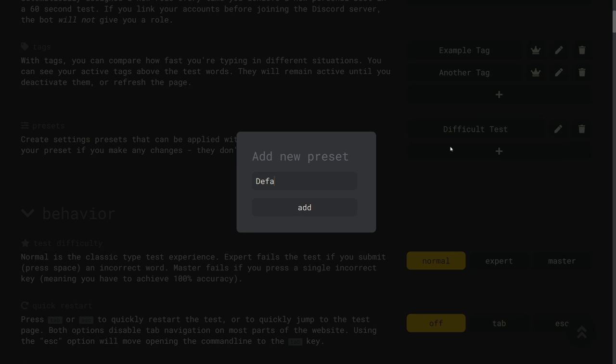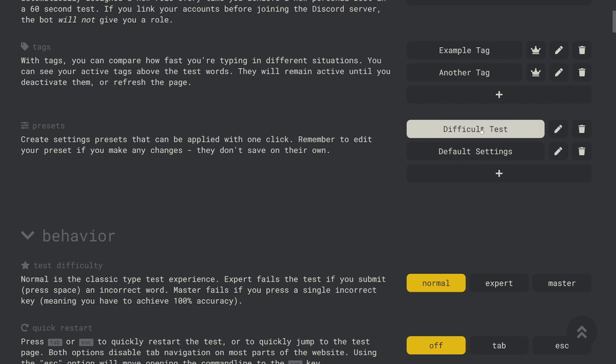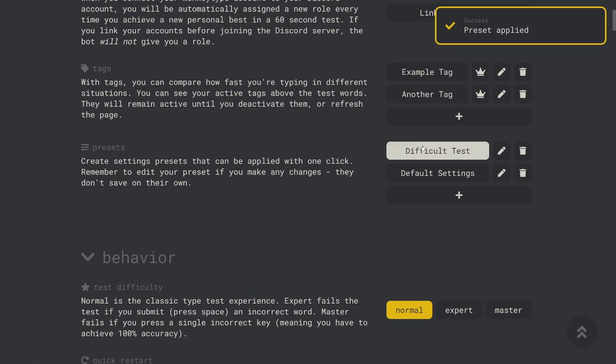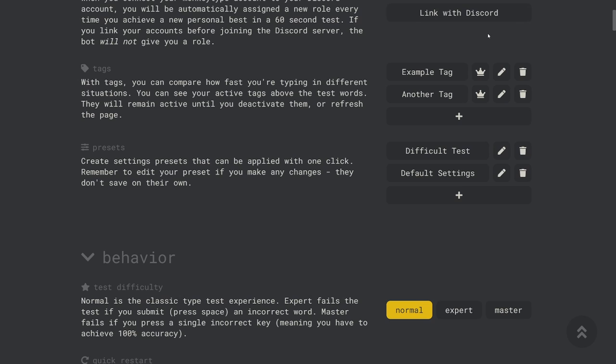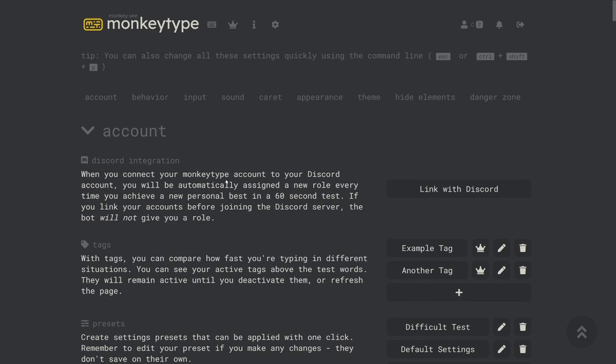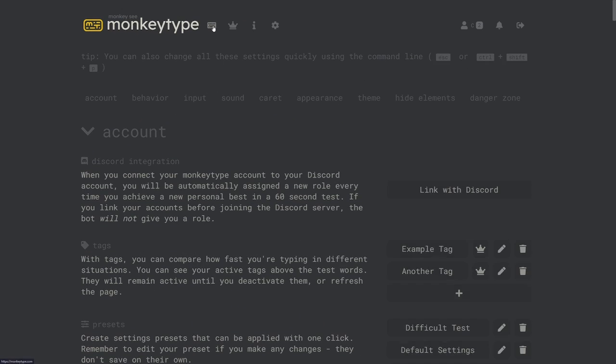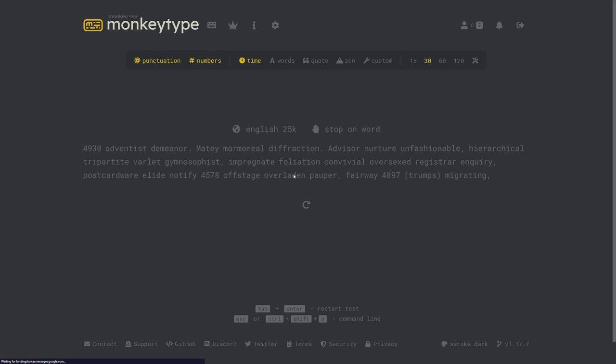Presets are a powerful feature which allow you to save your current settings and apply them later which is very efficient since you can change as many settings as you want at the same time by just selecting a preset.